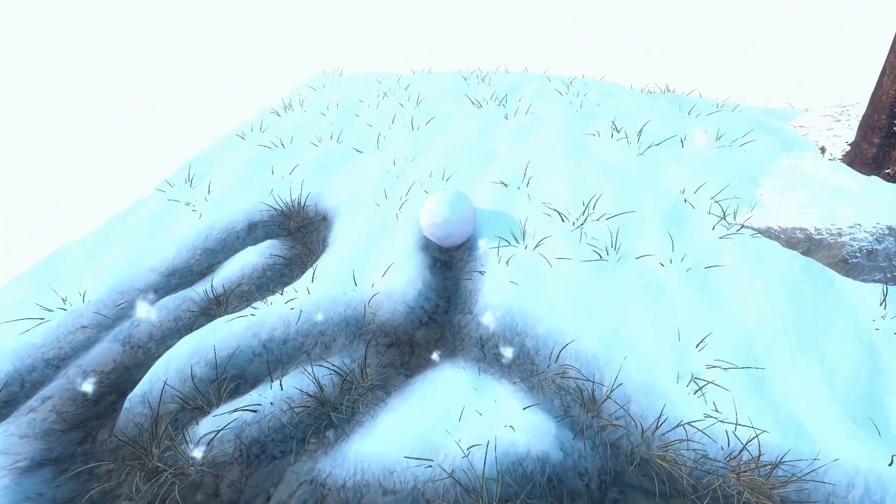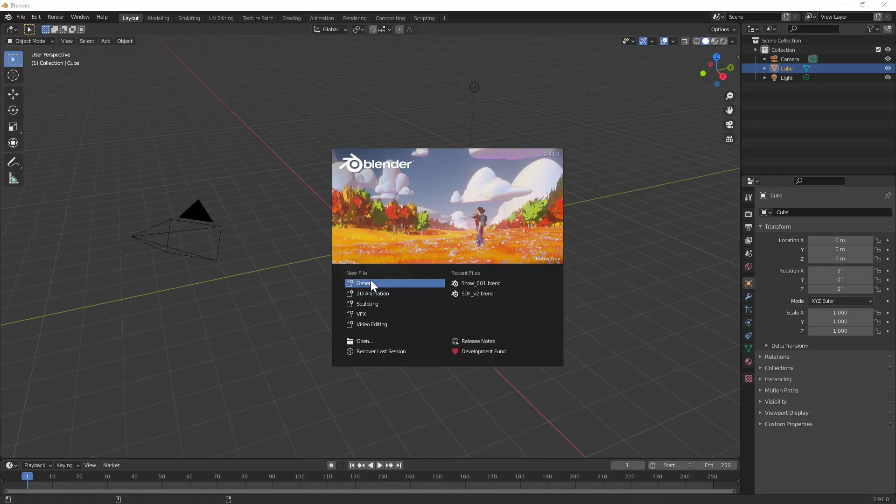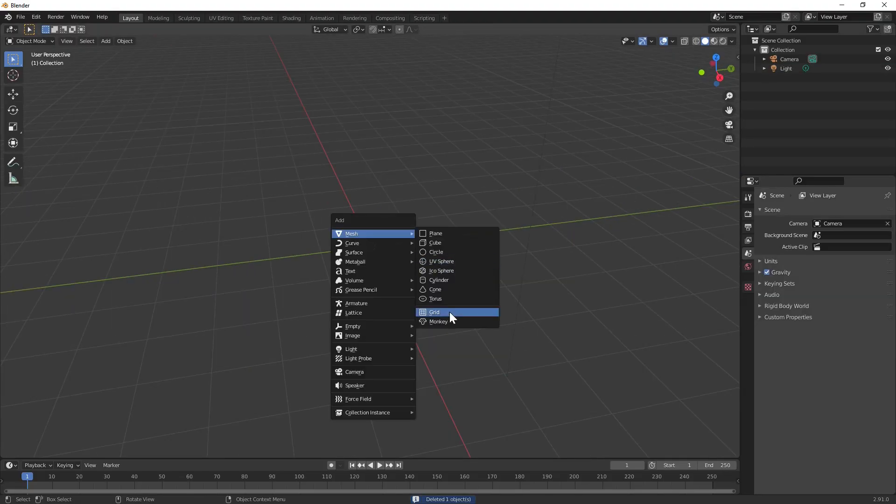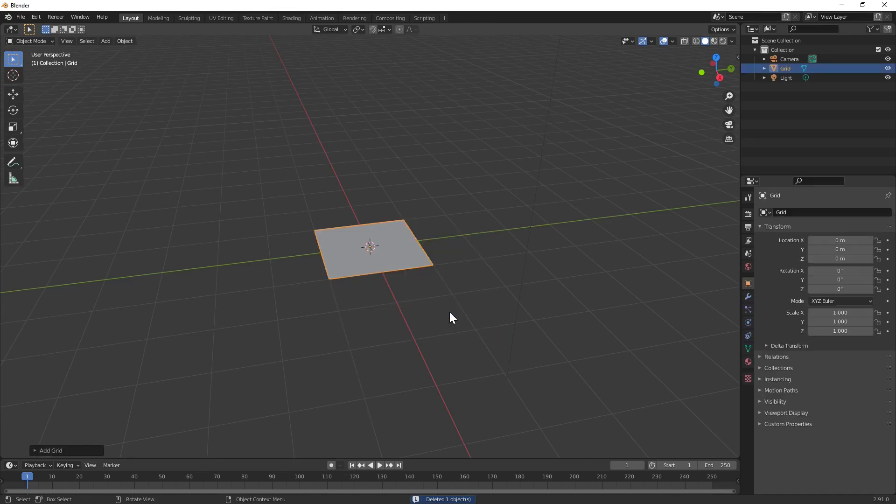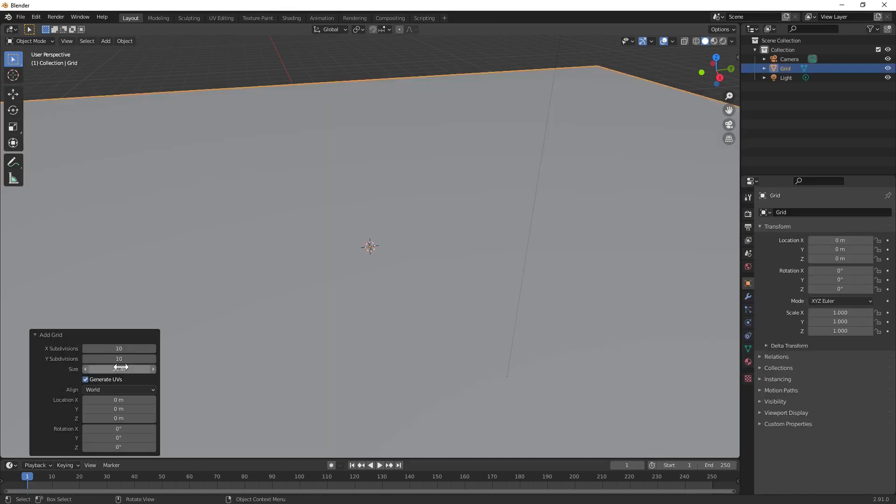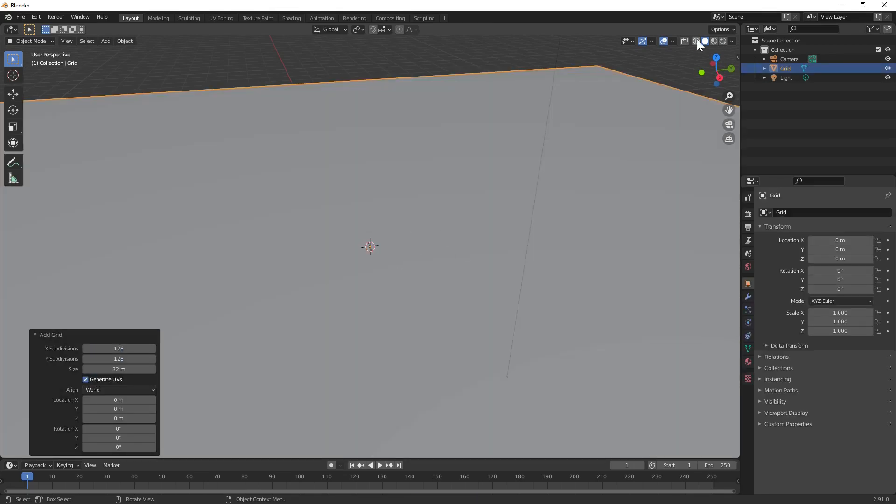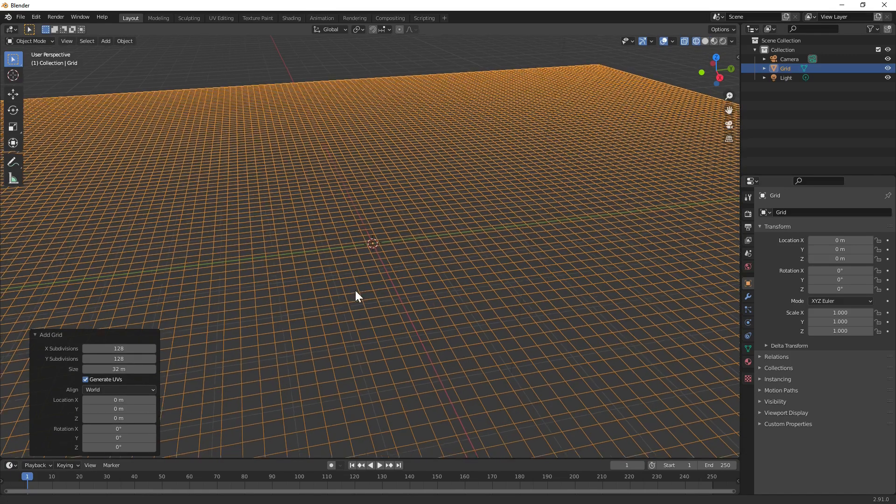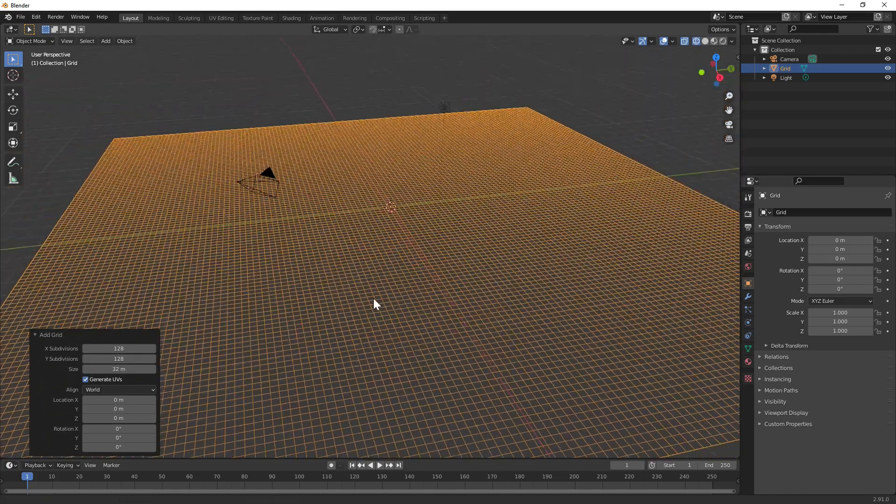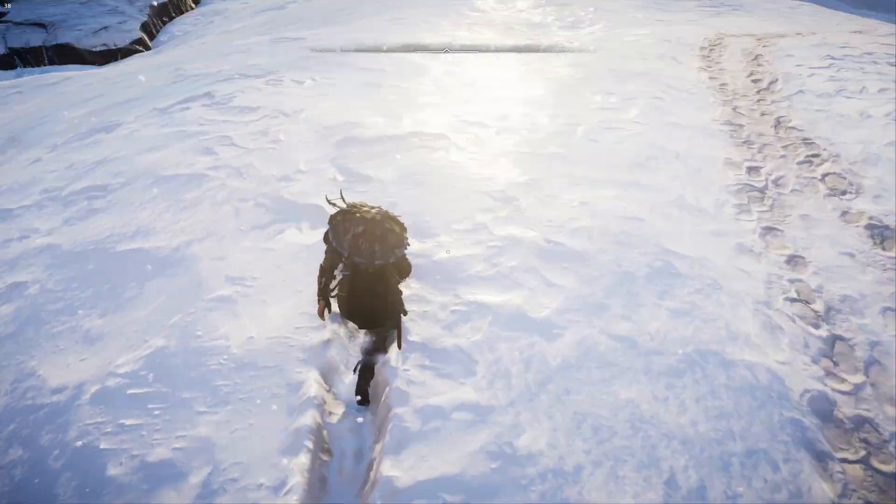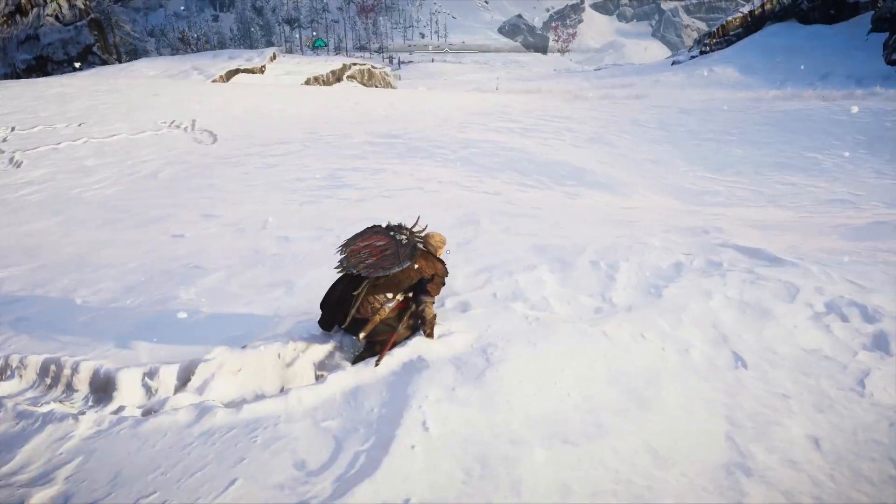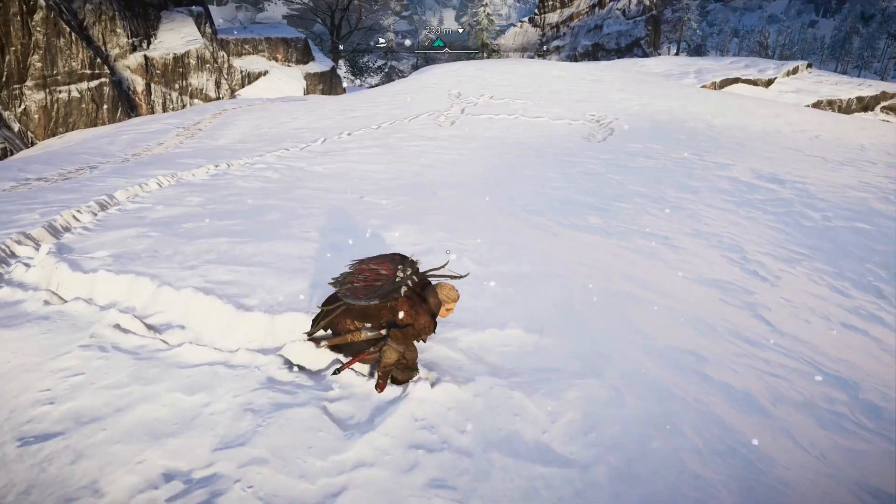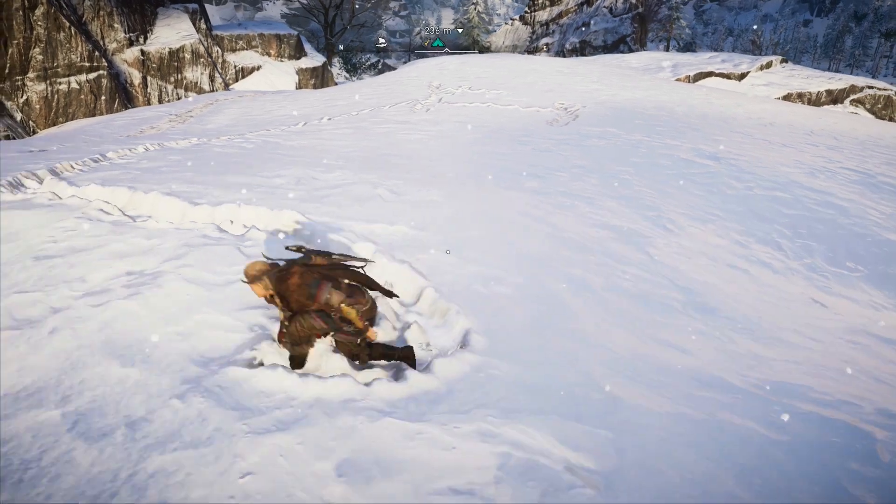First, let's tackle the terrain. Starting in Blender, I'll create a 32x32m plane and subdivide it a ridiculous number of times. Ideally, we'd stick to something like one vertex every half meter and then dynamically tessellate the terrain at runtime, adding geometry where it's needed.